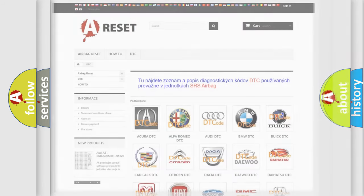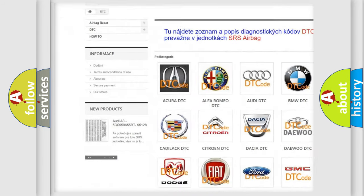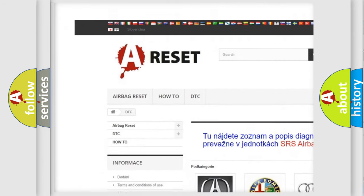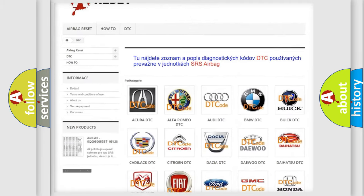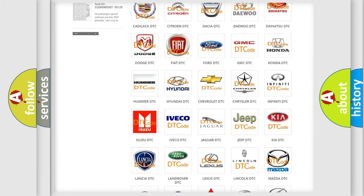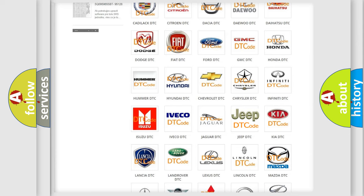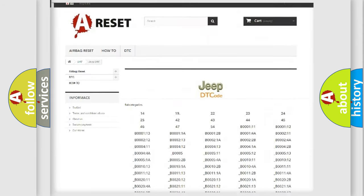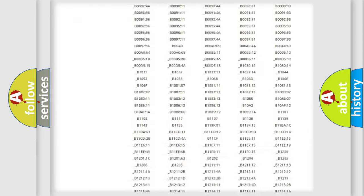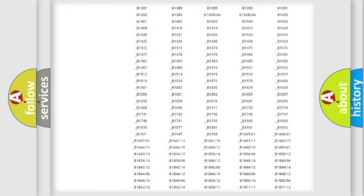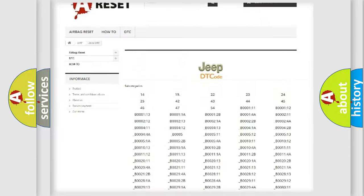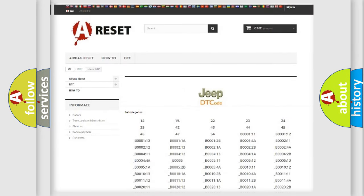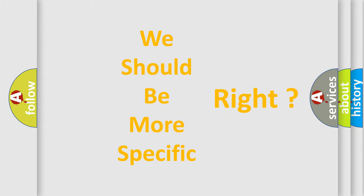Our website airbagreset.sk produces useful videos for you. You do not have to go through the OBD2 protocol anymore to know how to troubleshoot any car breakdown. You will find all the diagnostic codes that can be diagnosed in Jeep vehicles, and many other useful things. The following demonstration will help you look into the world of software for car control units.